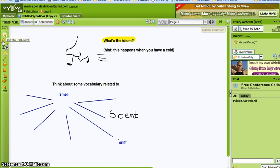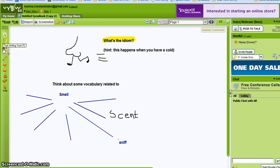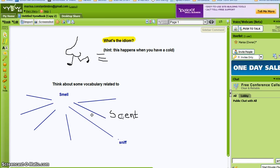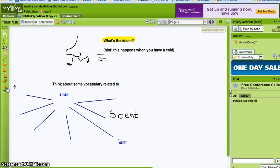It has all the usual writing tools: pencil, text highlighter which you can see here, typing as I've done here, writing in pencil, creating lines, deleting, making shapes, etc.